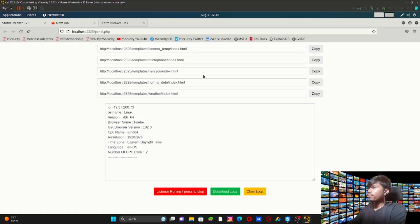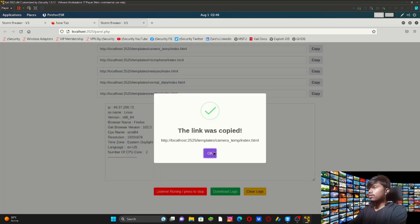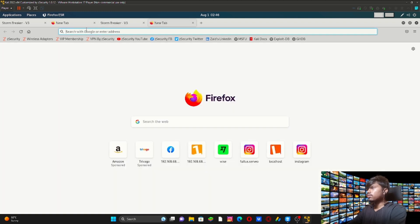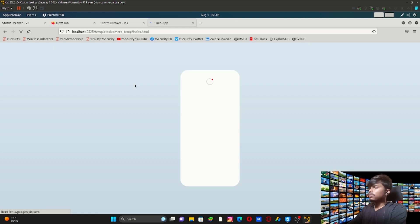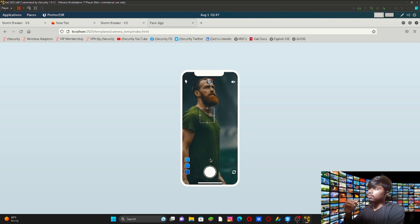These are the links that we have to send to the target. The first one is camera and the second one is microphone. You can also see location and some more features. I'm going to copy the camera link and paste it. If you send this to a target and they open the link, they will see this interface. When they click camera — I can't do that right now because this is a laptop, so I also can't do this in a virtual machine.